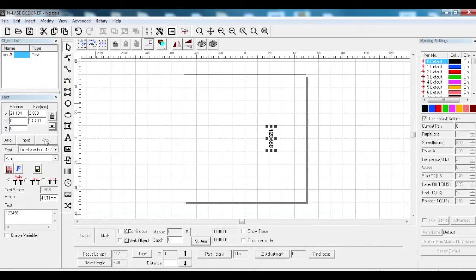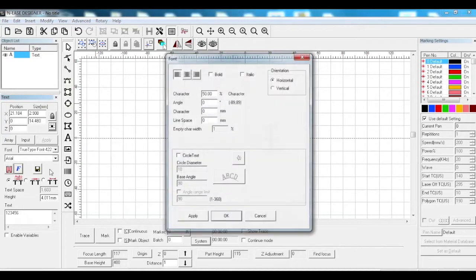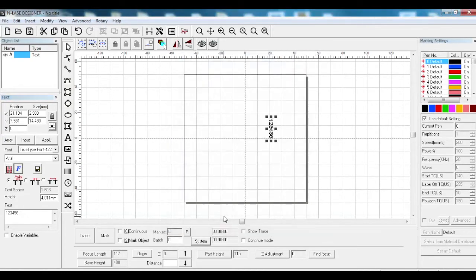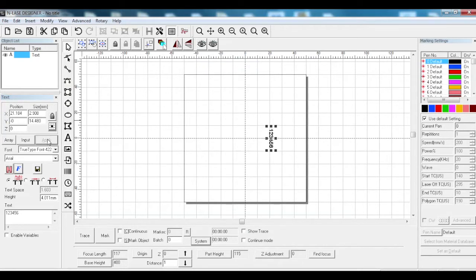Sometimes you'll get rings with a stone in the top and they want to mark opposite the stone if you're marking on the inside. When you're going to mark it, you set the stone to top dead center and then set the text to the zero line.